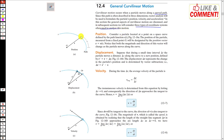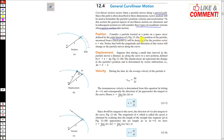Let us say that we have a particle and the path of this particle is represented by this curve. Let us say that we are given the s(t) function. Consider a particle located at a point on the space curve defined by the path function. The position of the particle measured from a fixed point O will be designated by the position vector.